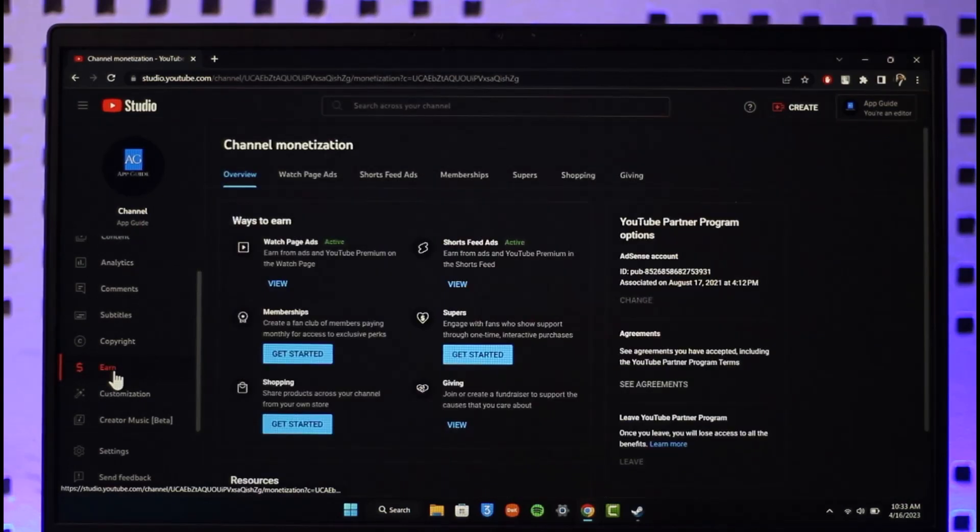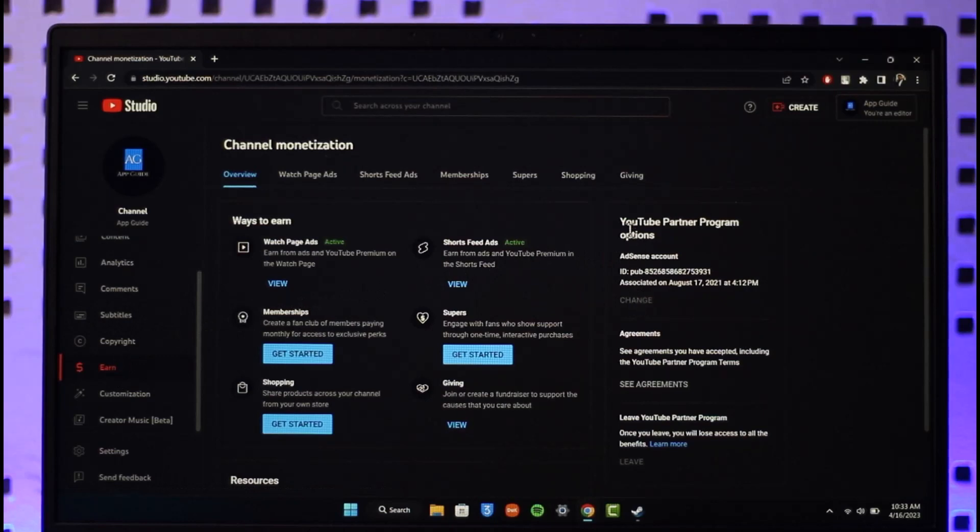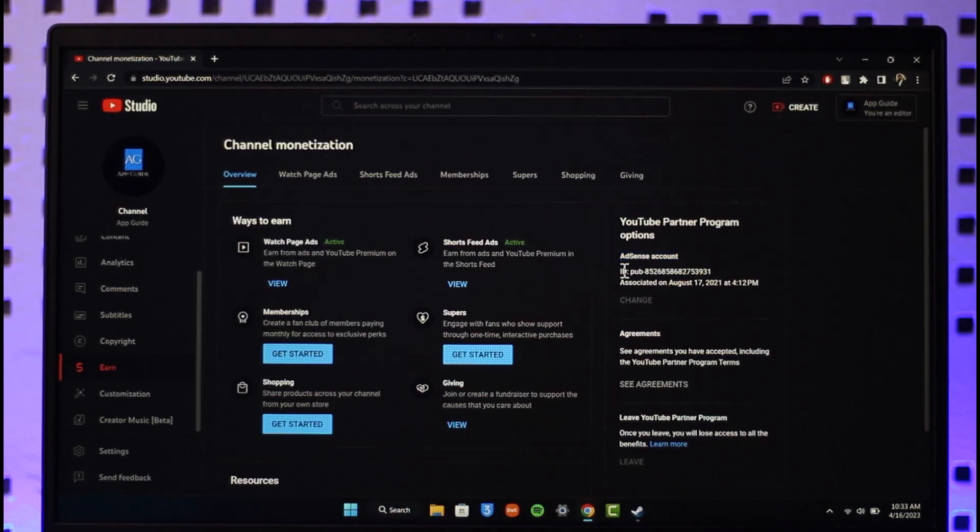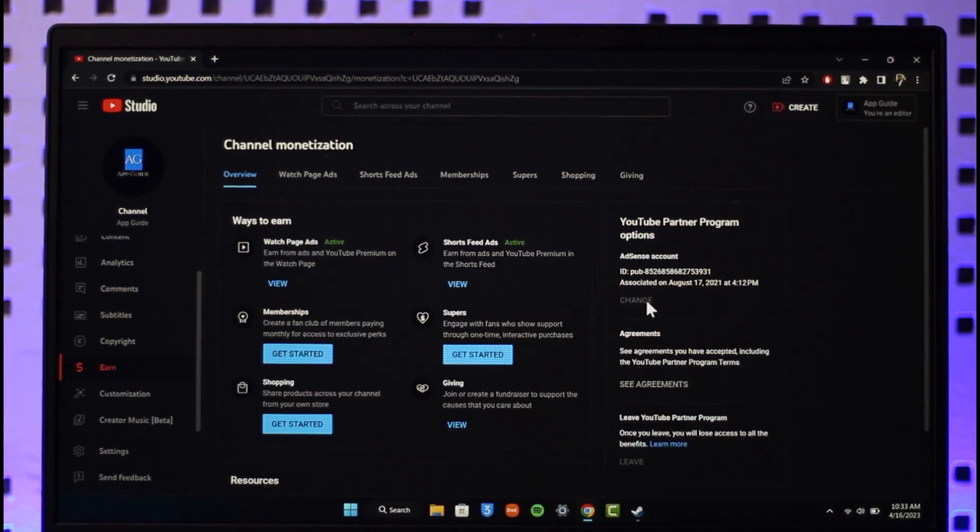Now when you go to Earn, if you look on the right-hand side, you'll find this little option that says YouTube Partner Program Options. Here you'll be able to see your AdSense account and the associated AdSense account. To remove it, all you have to do is remove this old one.